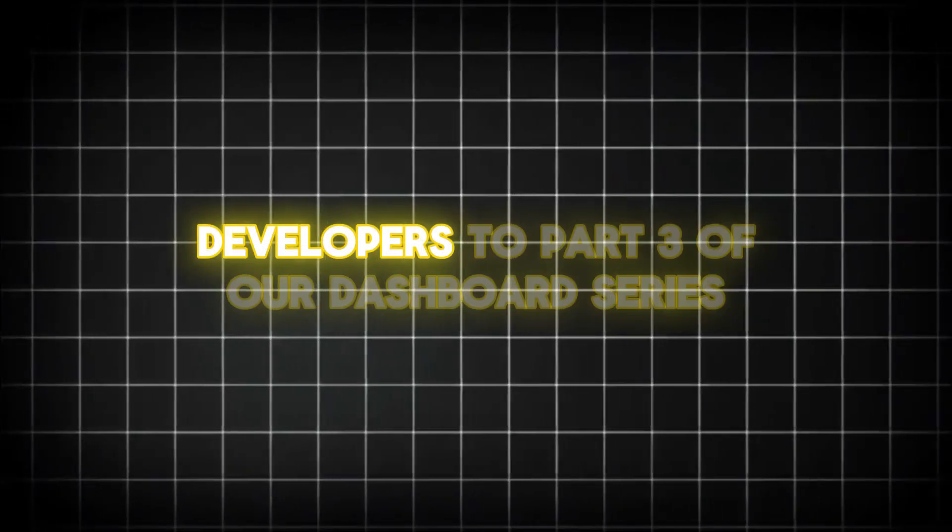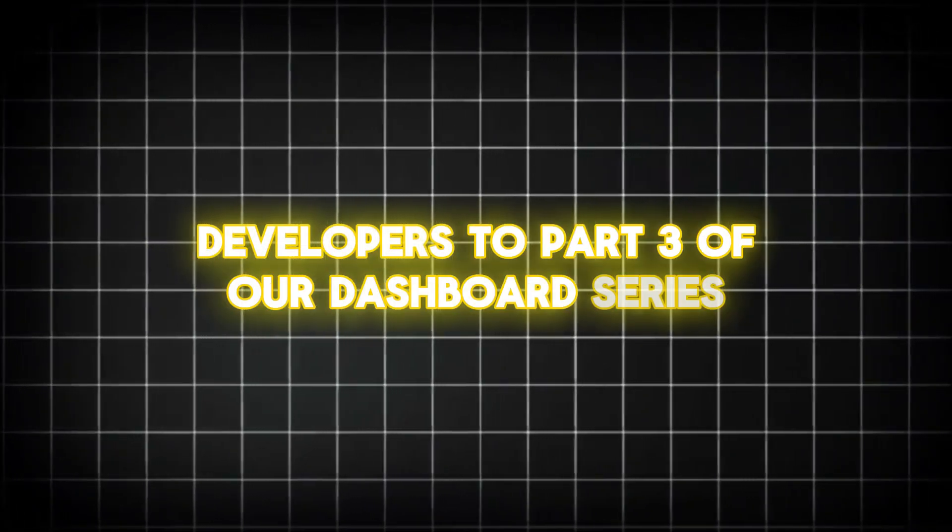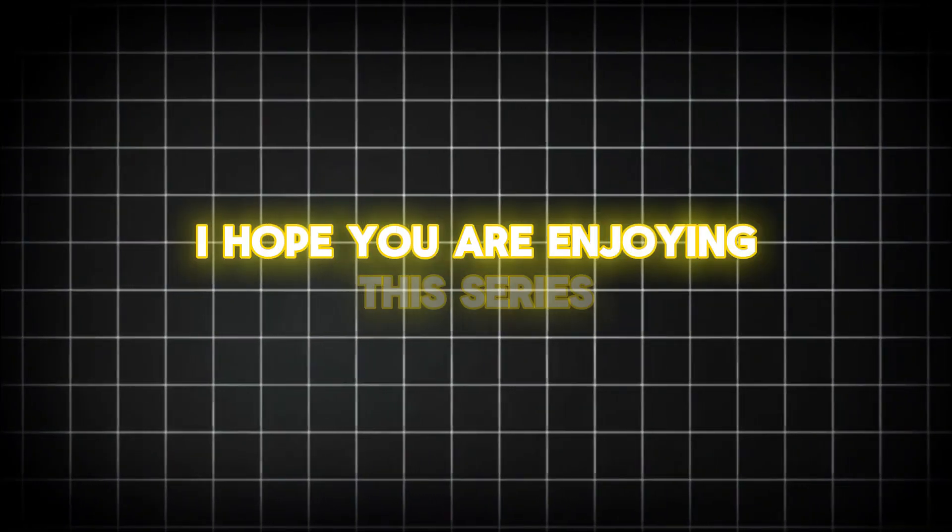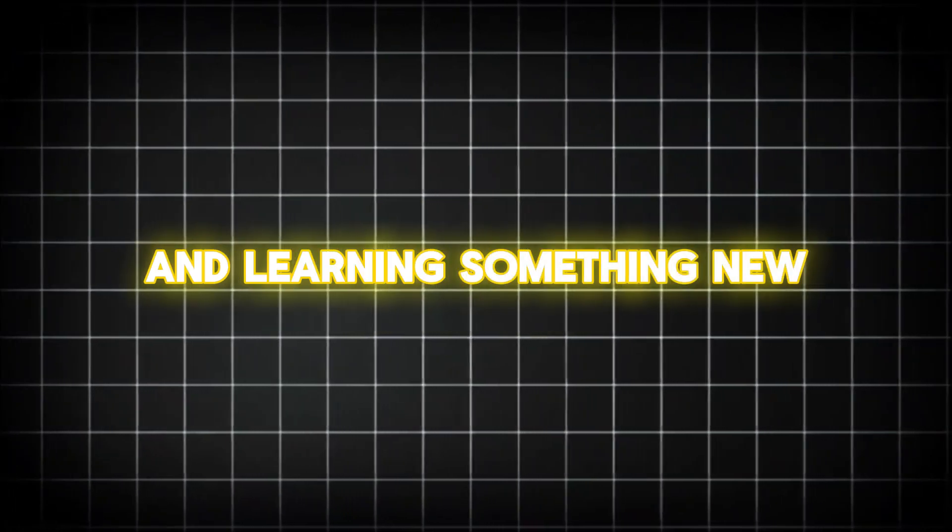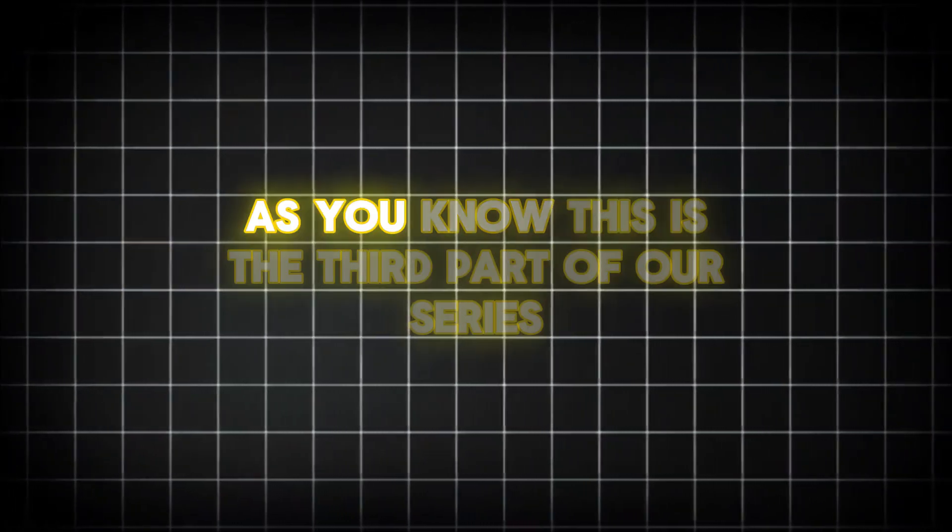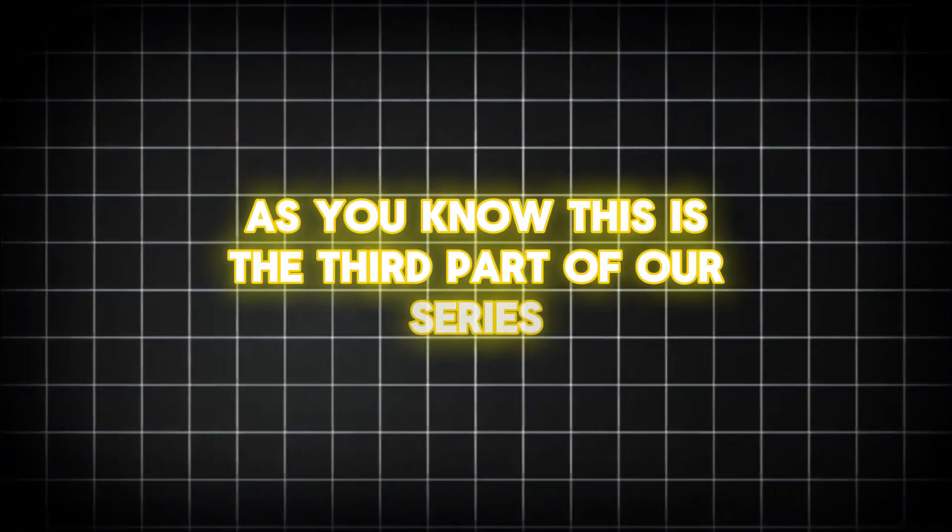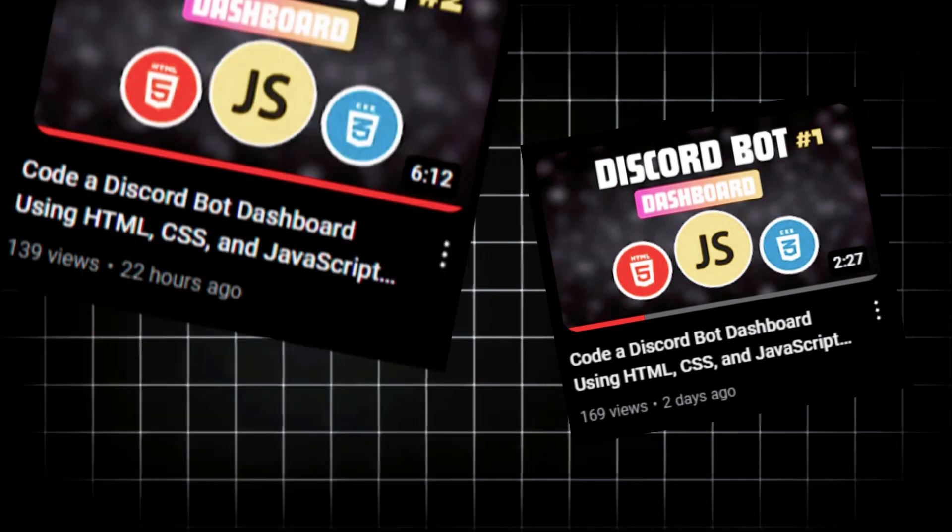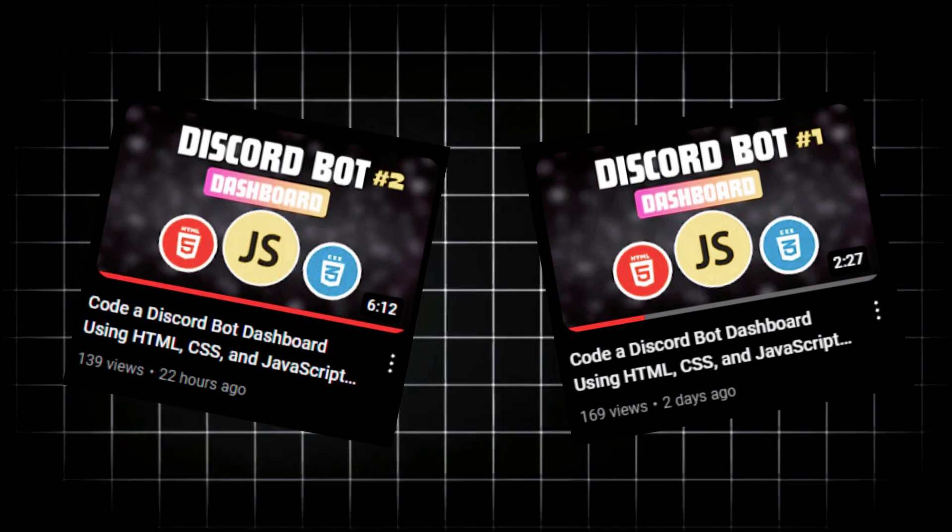Welcome back, developers, to part 3 of our dashboard series. I hope you are enjoying this series and learning something new. As you know, this is the third part of our series, and we have already uploaded two parts, so be sure to check them out.